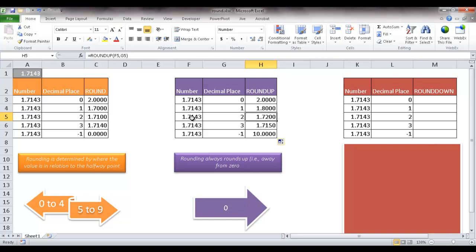From 1, it'll be going to 1.72. And the same thing with the decimal place 3. So with a negative 1 here, it's going to round up to the nearest tenth place. So that 1, it's going to go all the way up to 10.